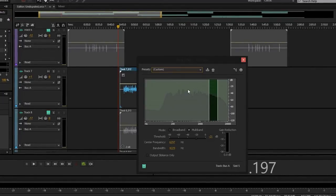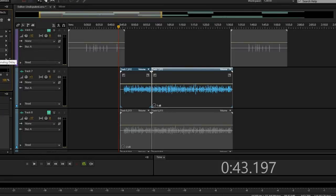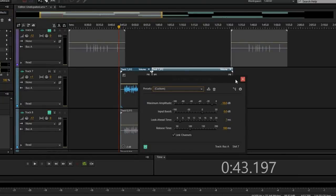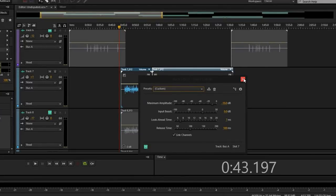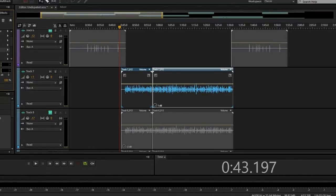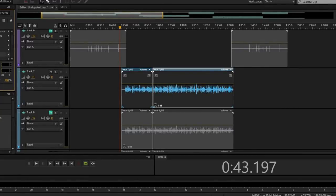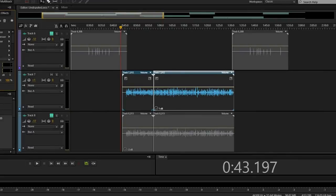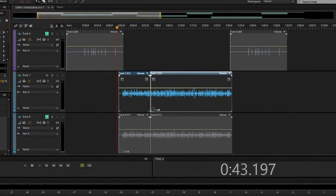Then I add a de-esser to get the harshness of the S's and the sibilance out. The last two are optional in my opinion: a delay and a hard limiter. The hard limiter is just the final squashing of the vocal — I don't really squash them, I just get the little peaks out to get my vocal nice and even. So that's my hip-hop vocal chain: EQ, compressor, another EQ, mastering plugin, de-esser, delay, and hard limiter. One by one I'm going to power these on so you can start hearing the difference.